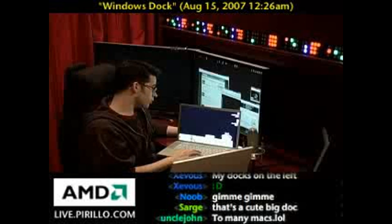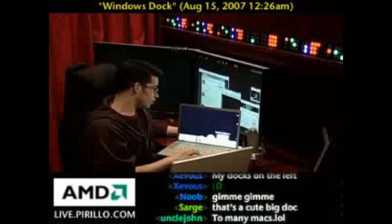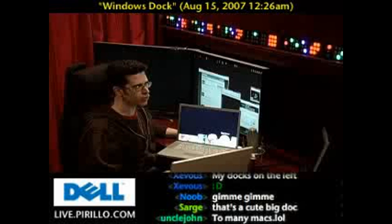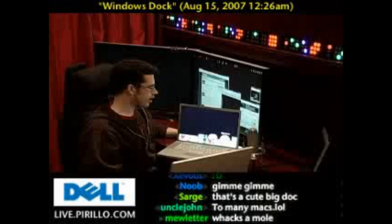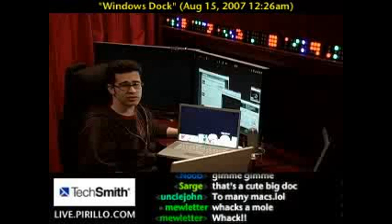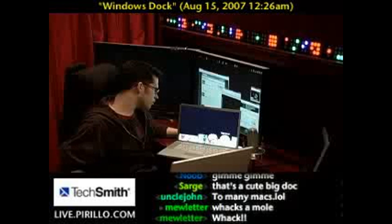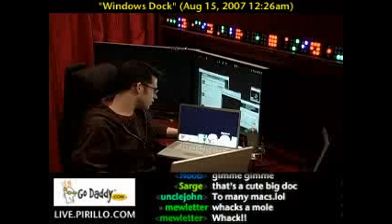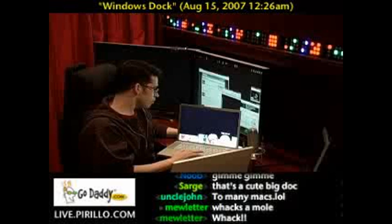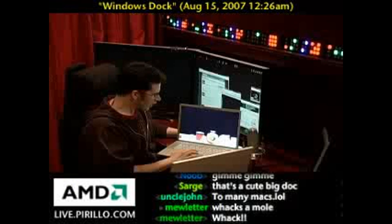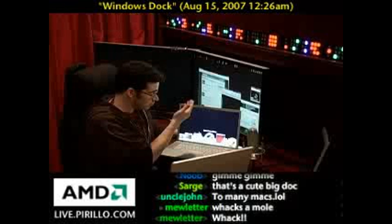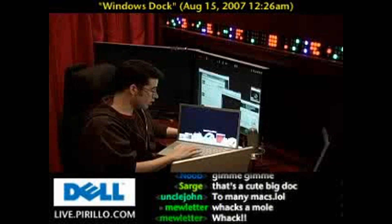Now, some people who use the Mac hate the dock — loathe the dock. And I've got to admit, to me it's not as useful as the Windows Start menu. Certainly not as useful as the Start menu has evolved over the years, but I've kind of gotten used to it. Some people just love the dock for its simple elegance. It does work.